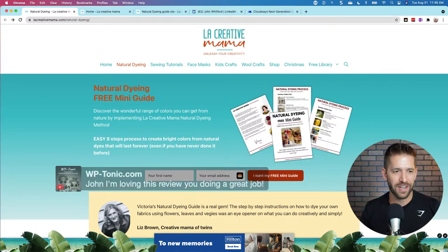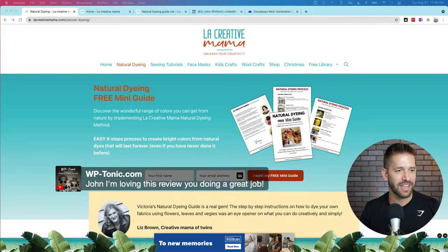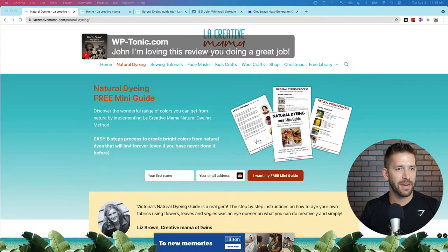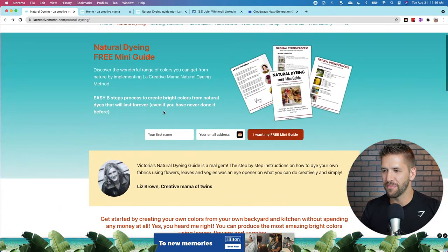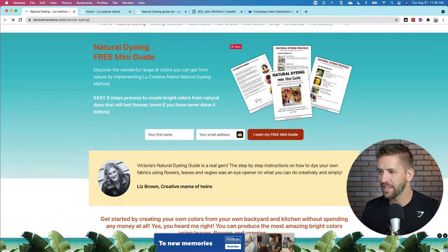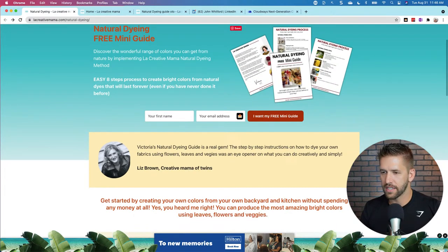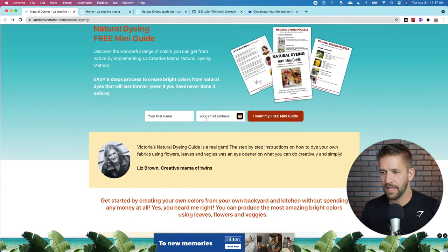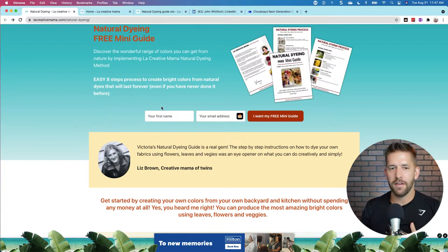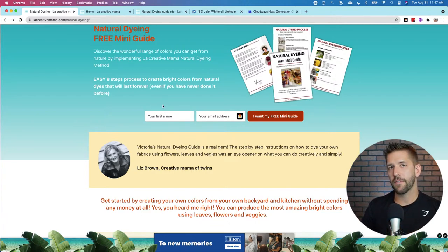I do like 'easy eight step process to create bright colors for natural dyes - it will last forever.' Honestly, this should be up top. That little tagline is significantly better - it hits all the right buttons. It's great, very good. I love this lay flat image, it looks great - I wouldn't change anything there. That looks awesome. Then first name and email address: I am of the opinion that if I'm not going to use the information, I don't want to ask for the information.